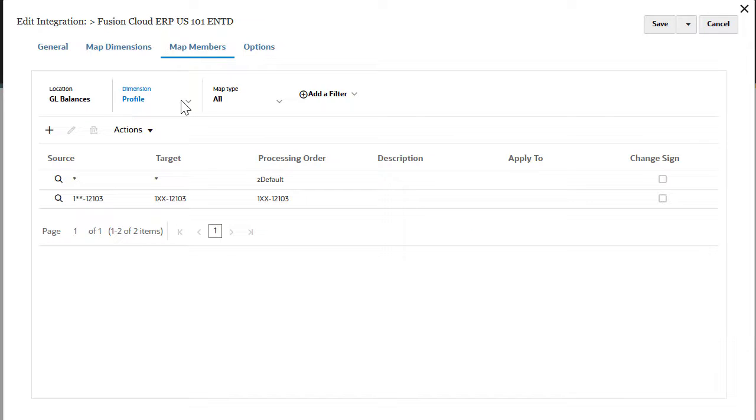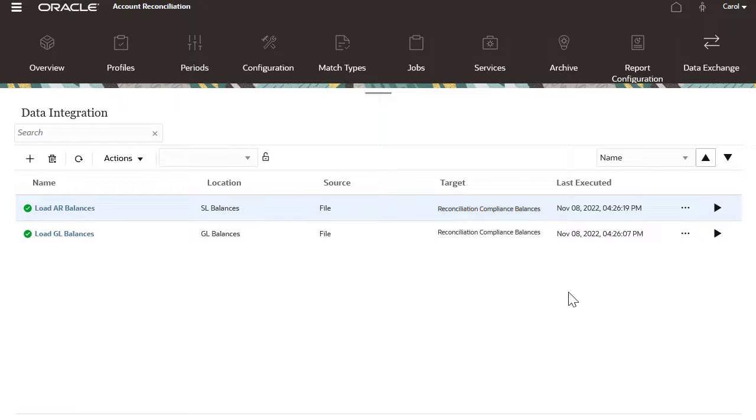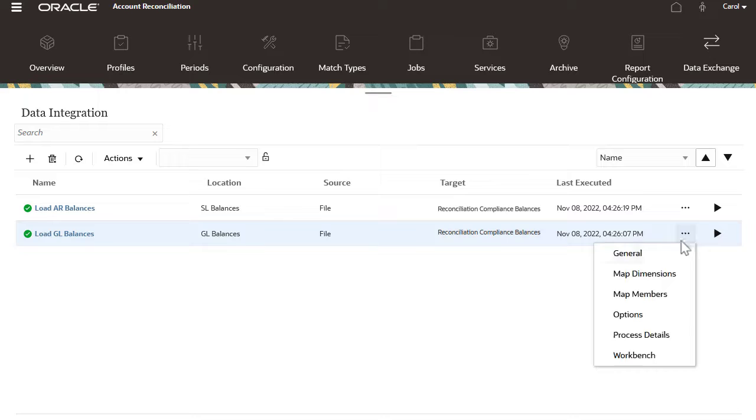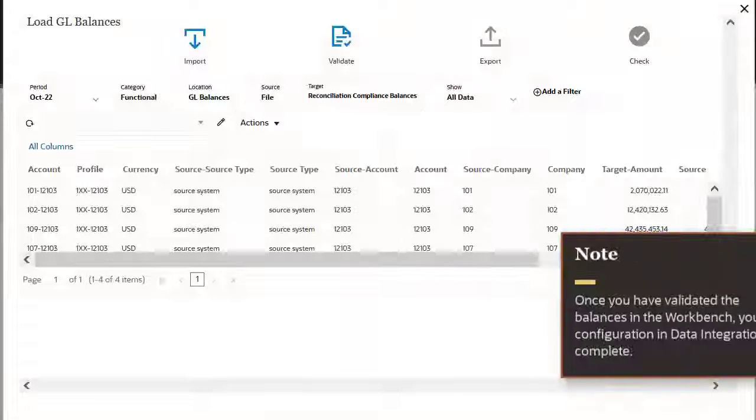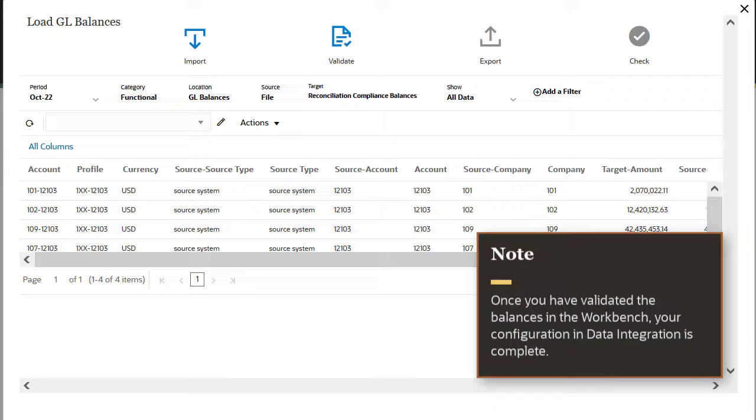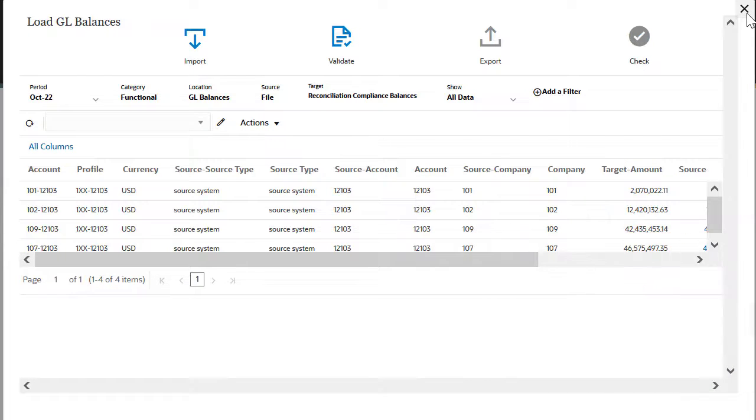Once the data integration is complete, you can click Save. You can click the Run icon to run the data integration. You can see the results of the load in the workbench. Once you have validated the balances in the workbench, your configuration in data integration is complete.